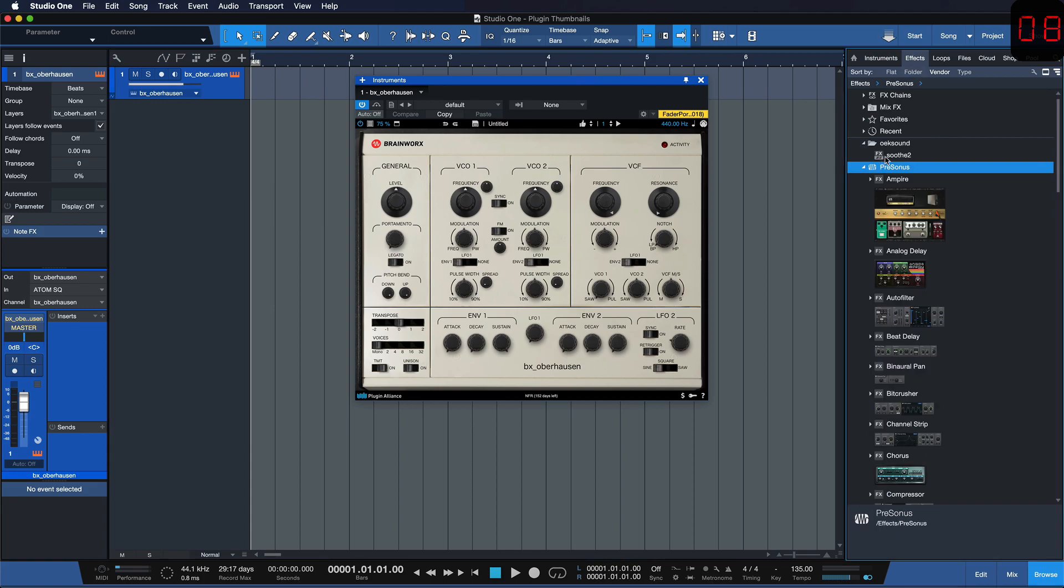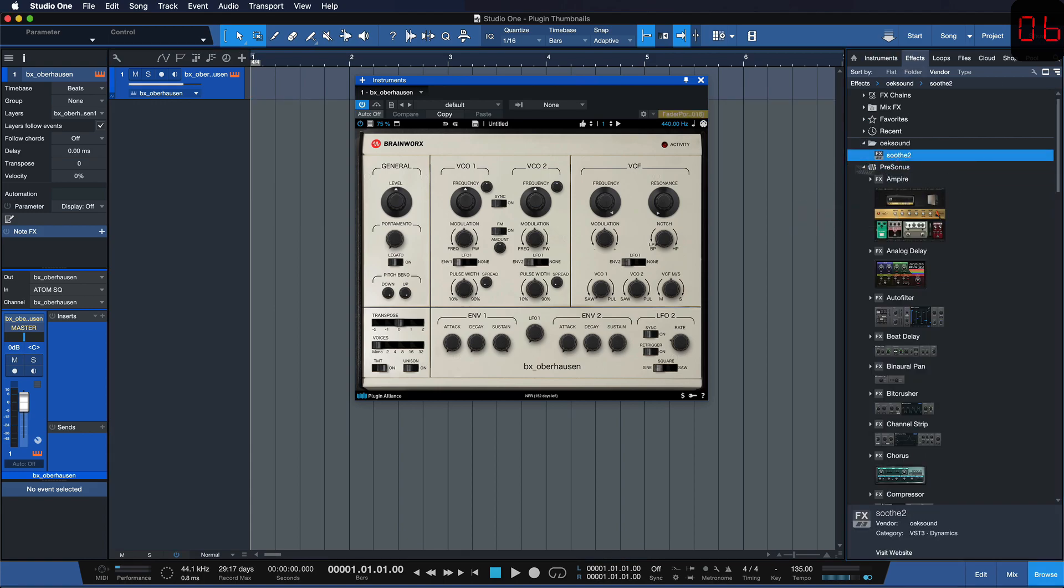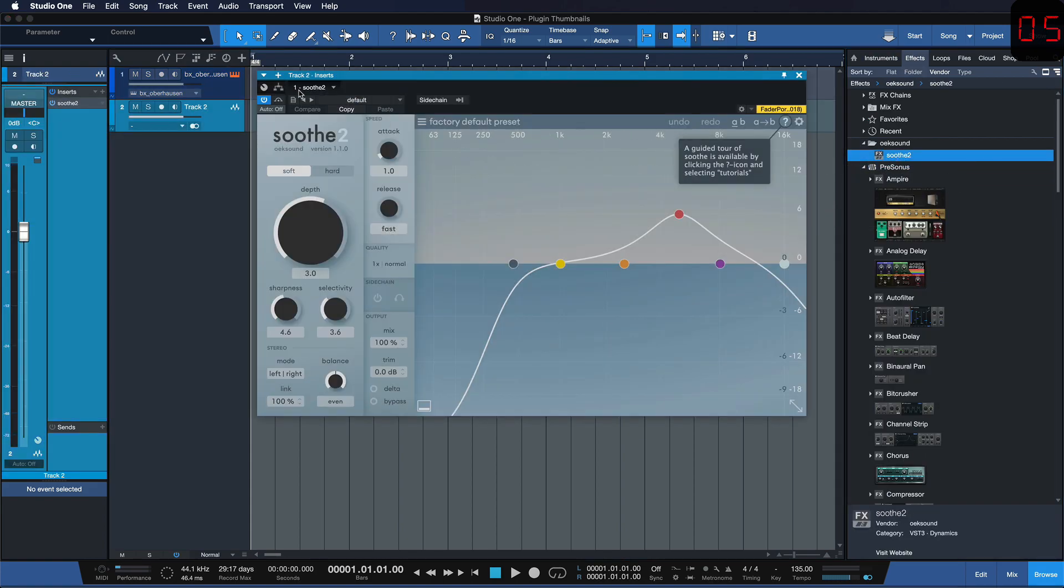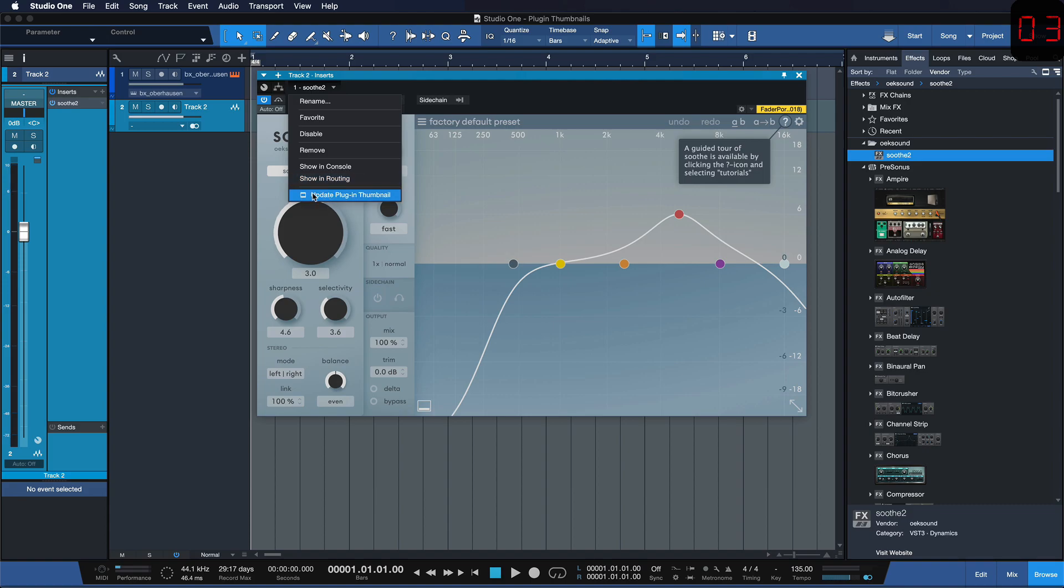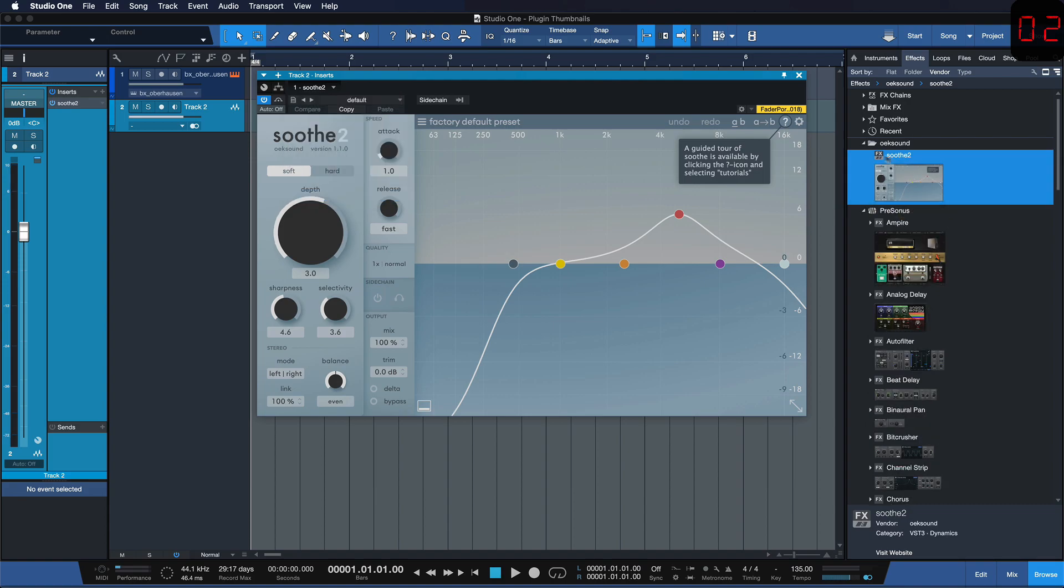Of course that also works with effects such as this Soothe 2. Simply click here, update the plugin thumbnail and that's it.